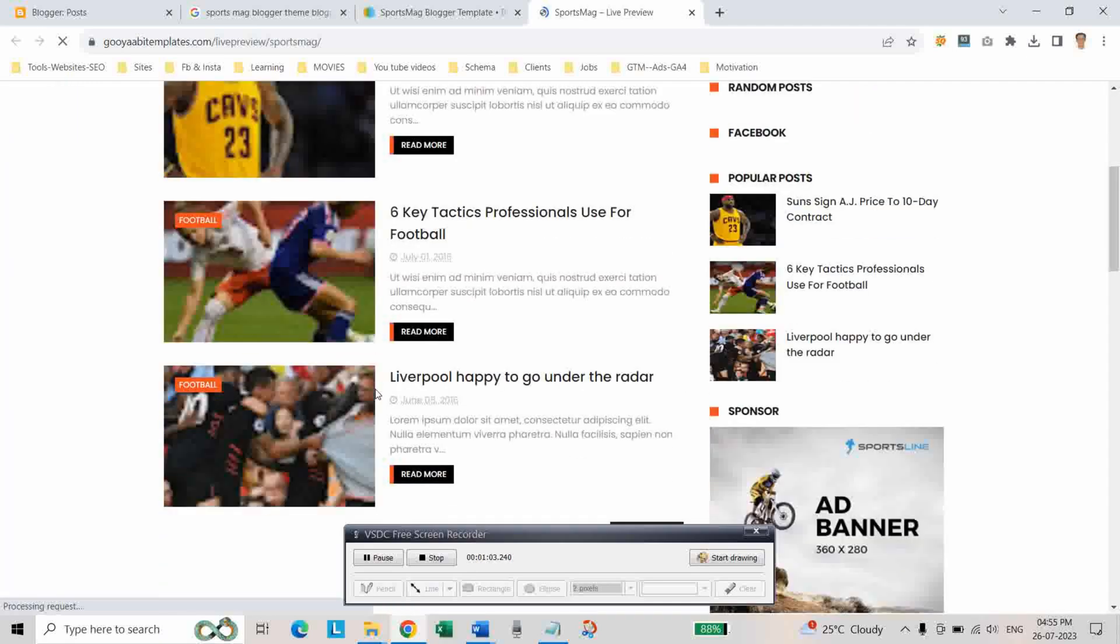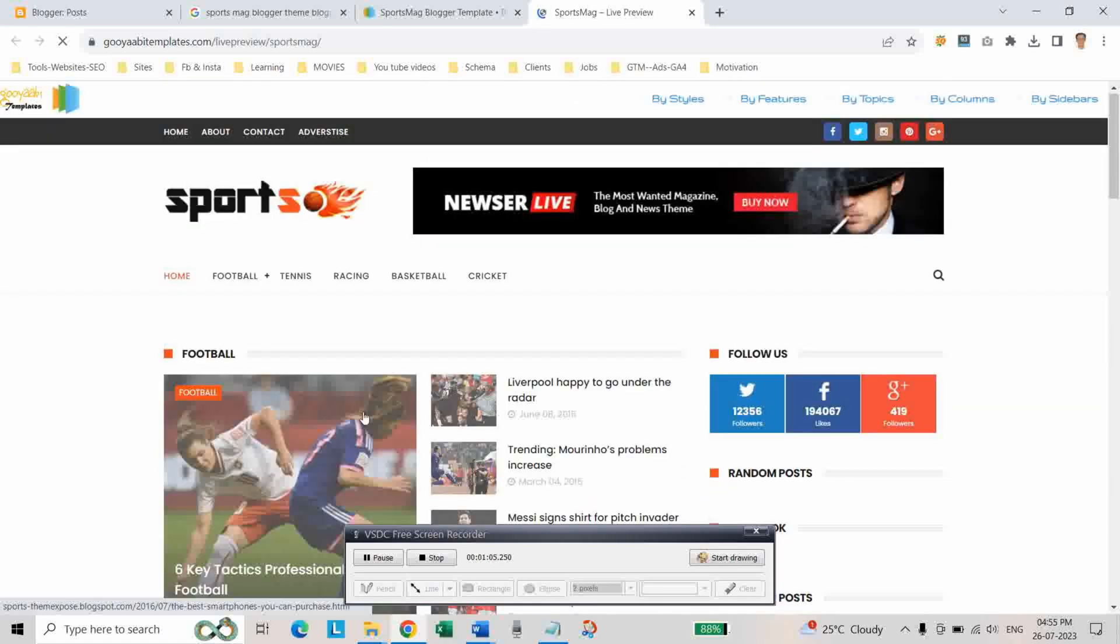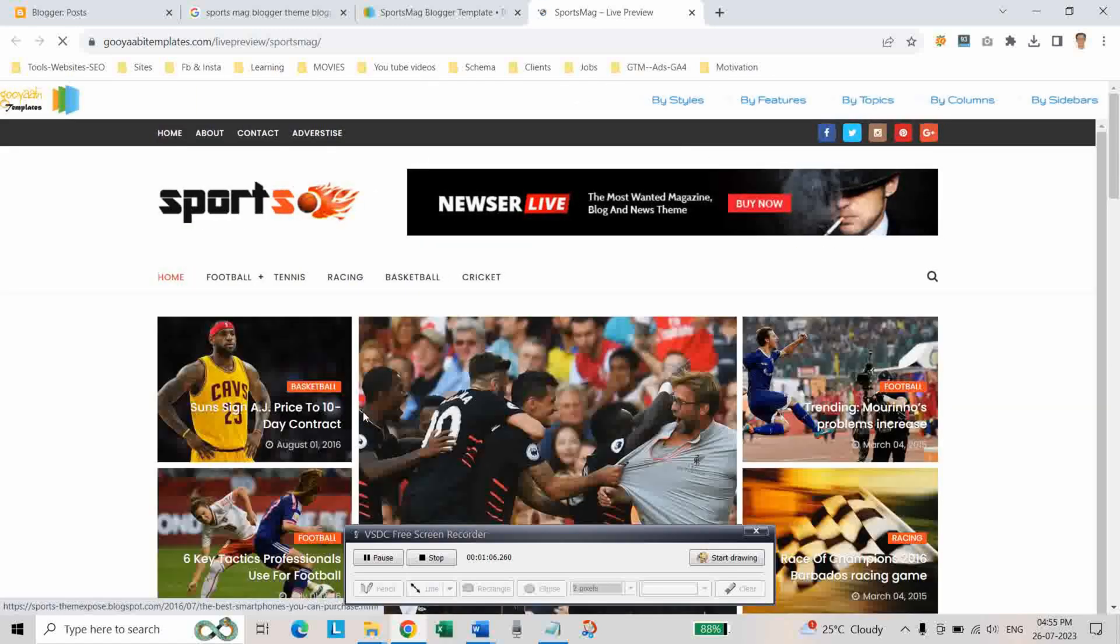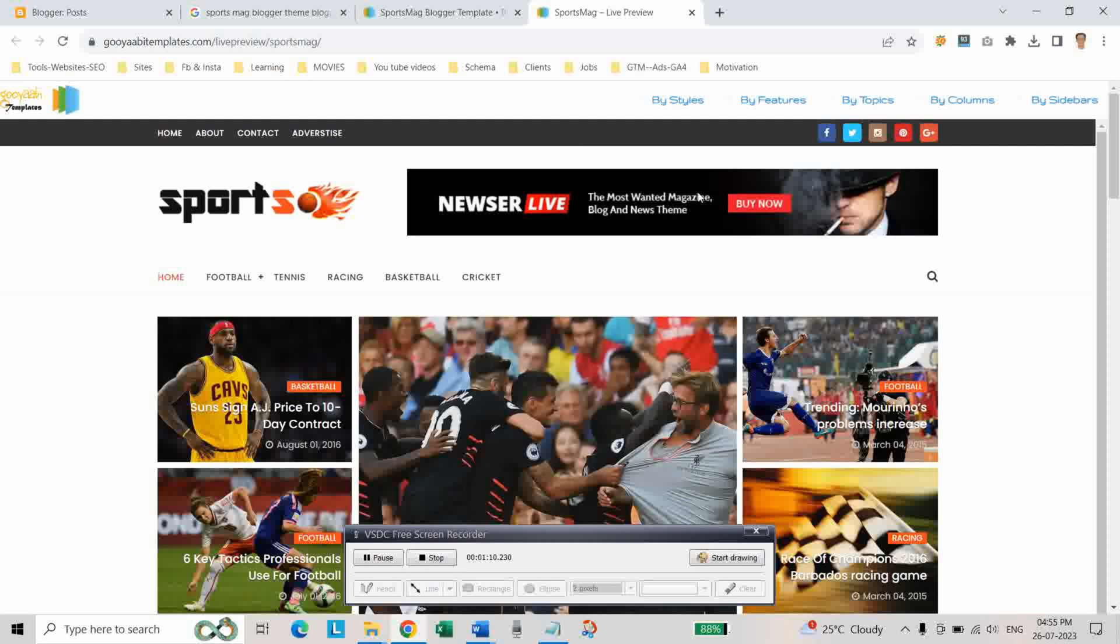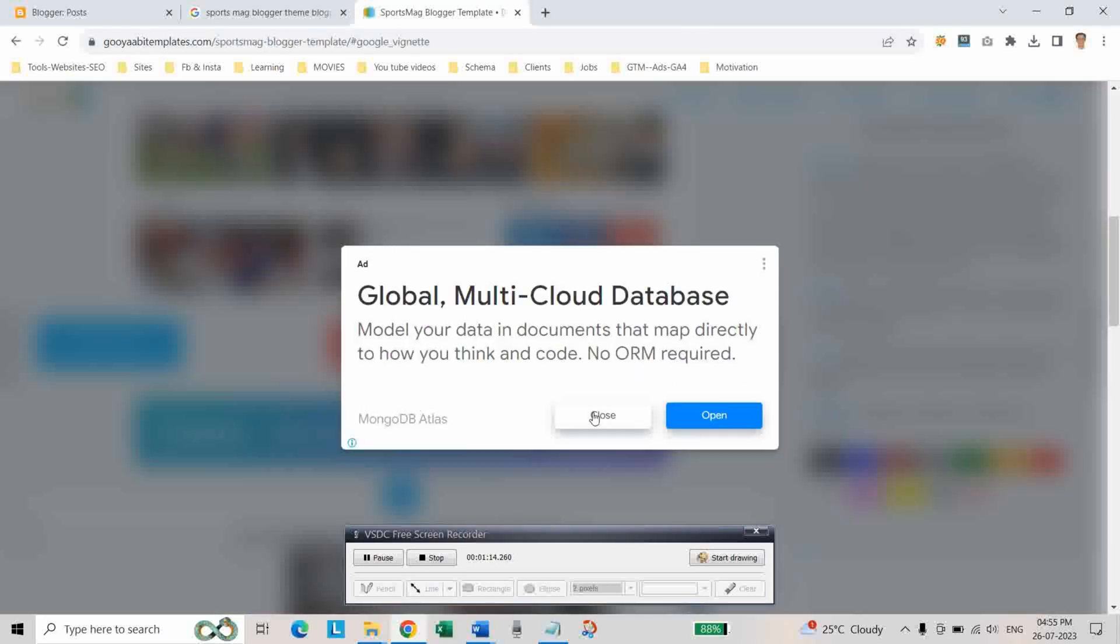In this way, your website, your blogger will look like this after customizing this theme. Okay. Let's download this theme.